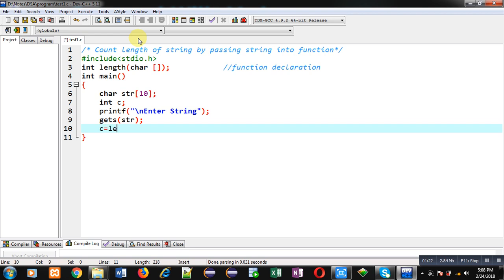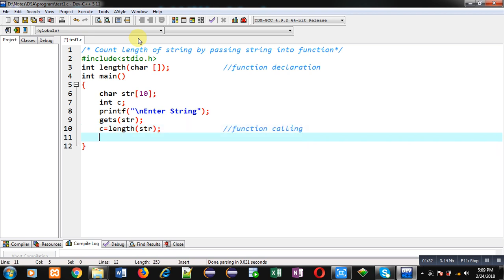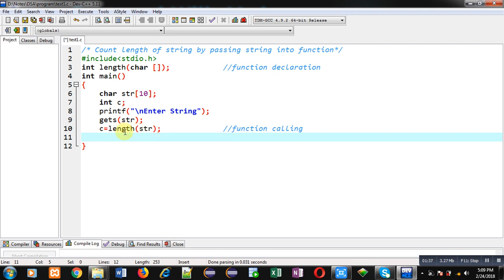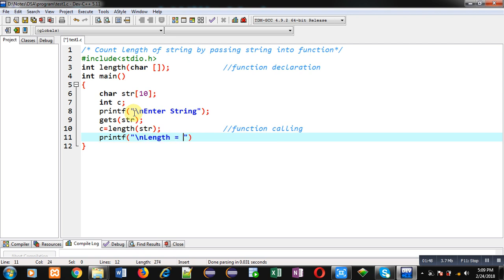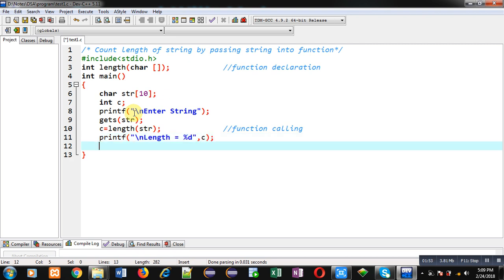Now I am calling the length function and passing the string into it in the form of str. This statement is the function call. This function will pass str into its definition and the returned value will be received inside the C variable. So now I can print the value available inside C — I am printing the message 'length = %d' and then C, so the result will be displayed on the console.